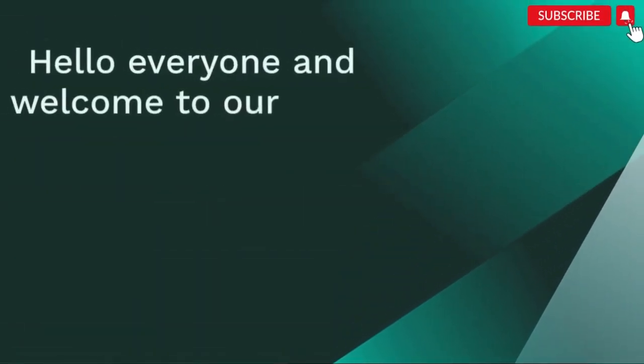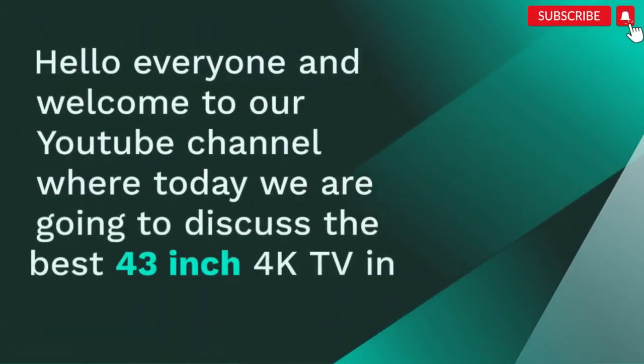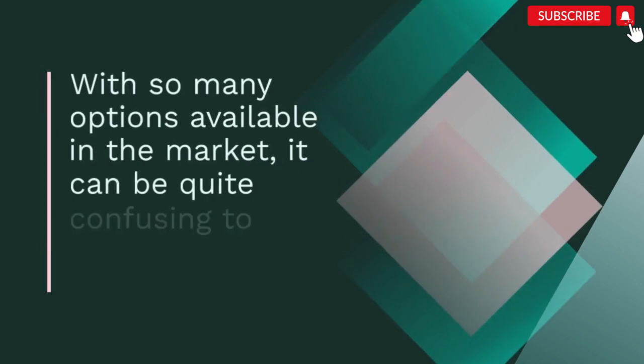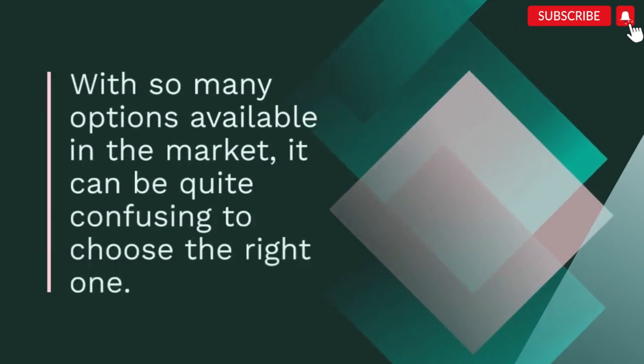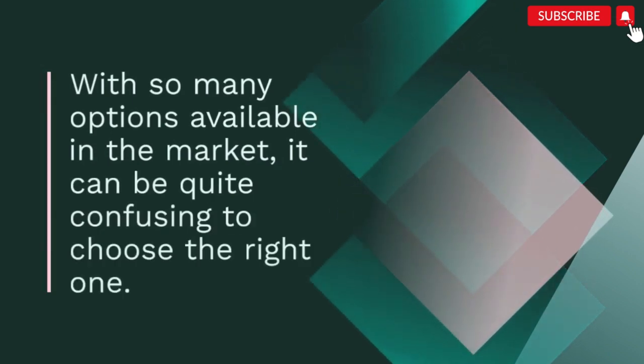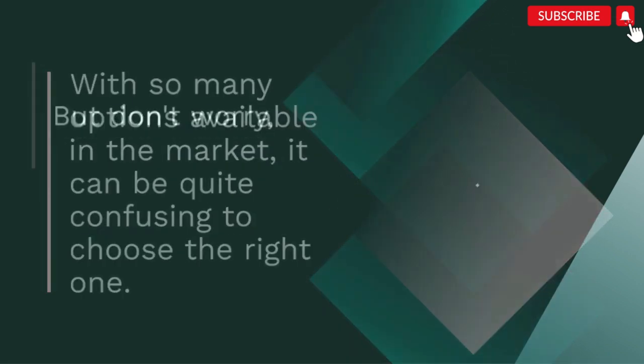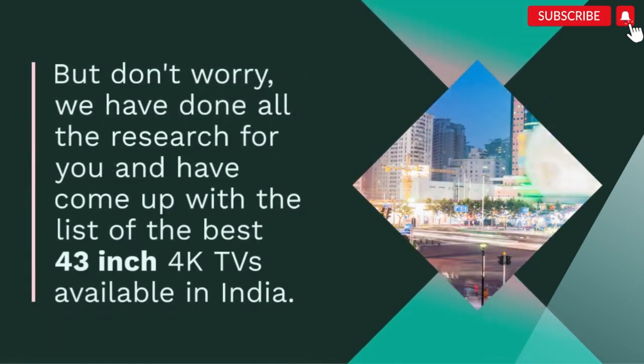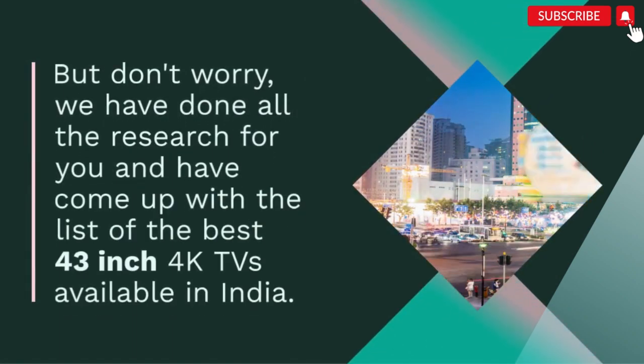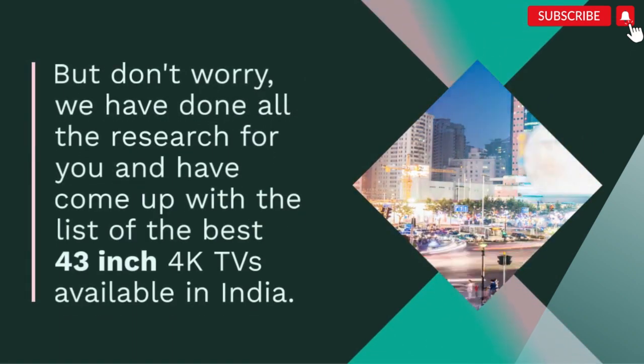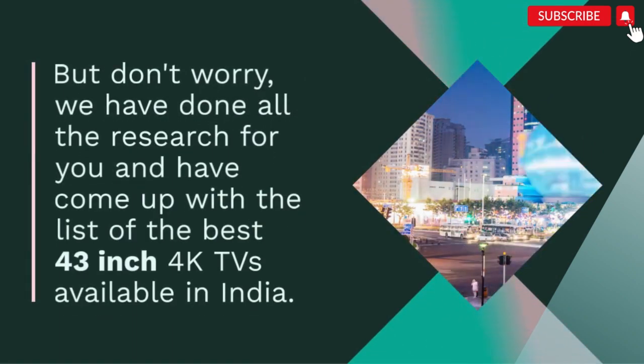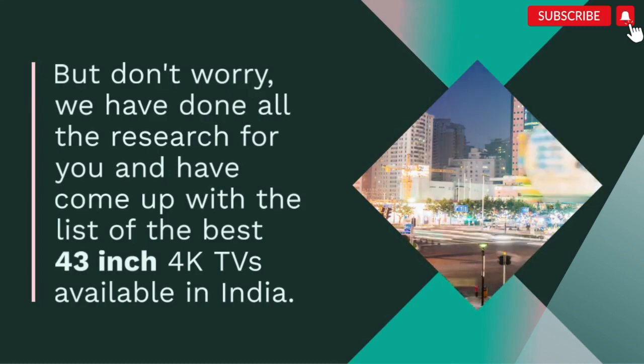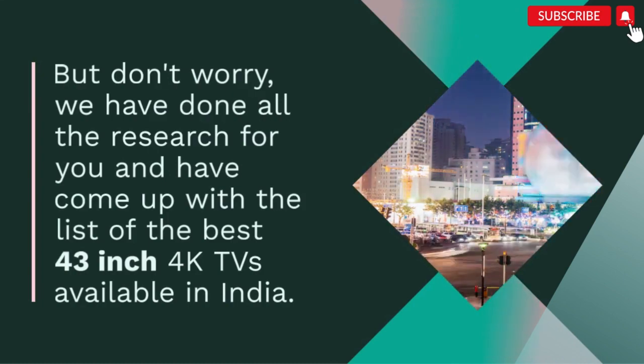Hello everyone and welcome to our YouTube channel where today we are going to discuss the best 43 inch 4K TV in India. With so many options available in the market, it can be quite confusing to choose the right one. But don't worry, we have done all the research for you and have come up with the list of the best 43 inch 4K TVs available in India.